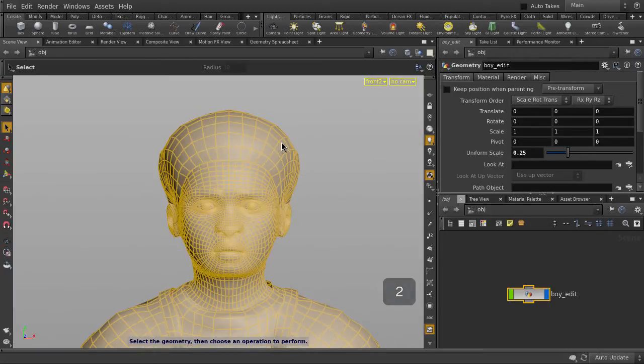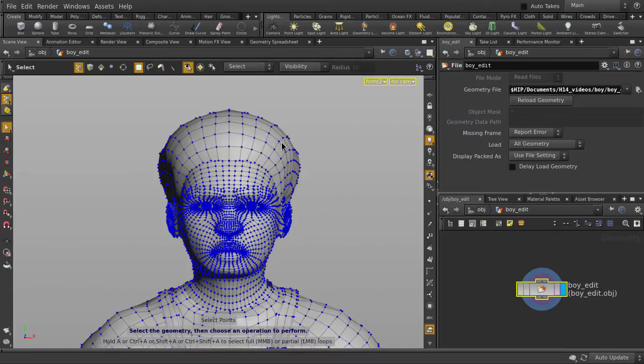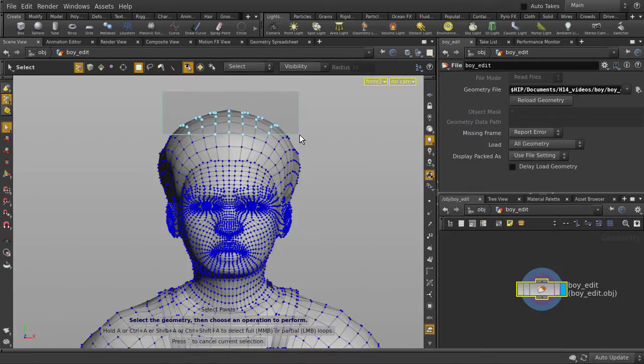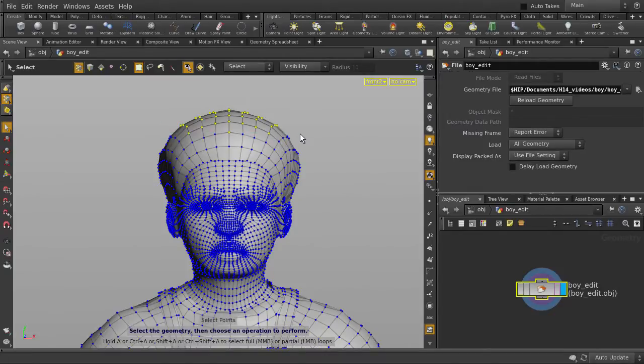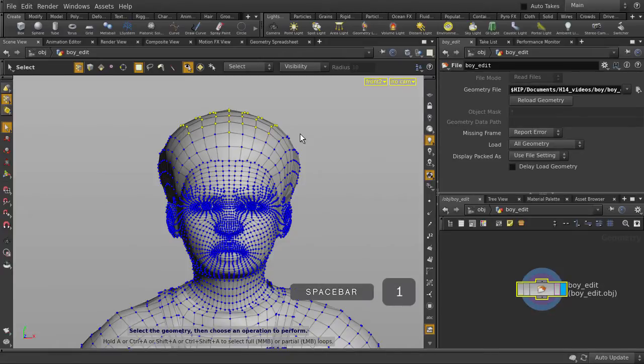Select the head and hit the T key for points. Let's say we want to give him bigger hair. Currently, we're in the front view, so hit the Spacebar and 1 key to get into perspective view.